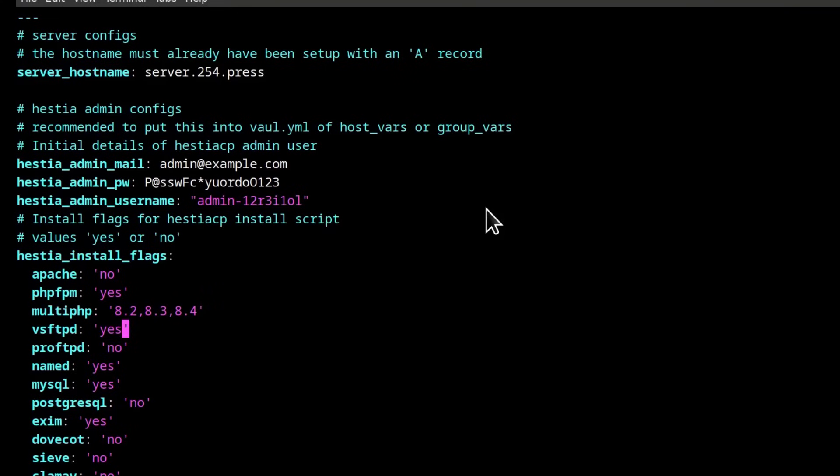So make sure you edit that and then if you want to install vsftpd, then you can install it. If you want to install ProFTPD, you can install that. If you want to install named MySQL as well.